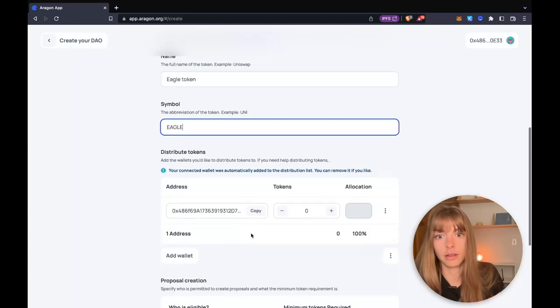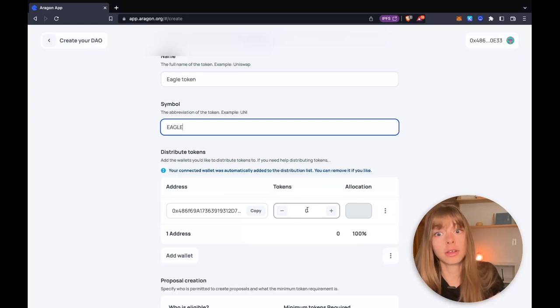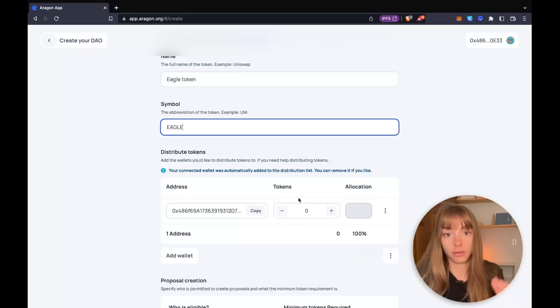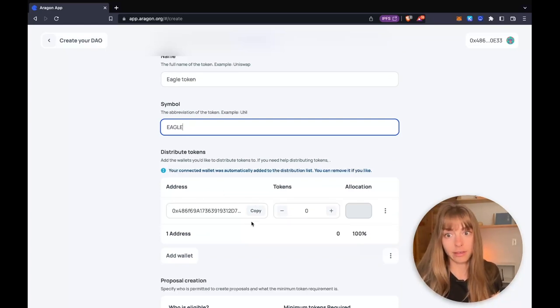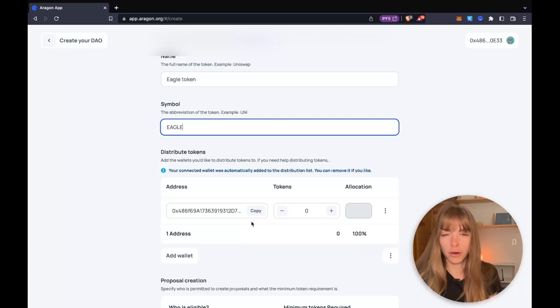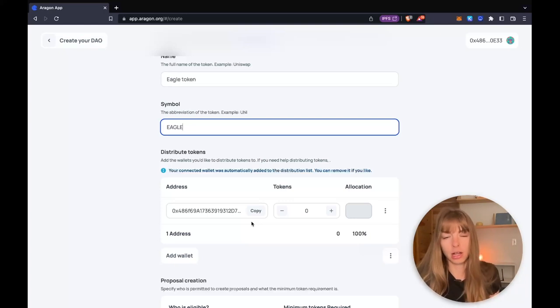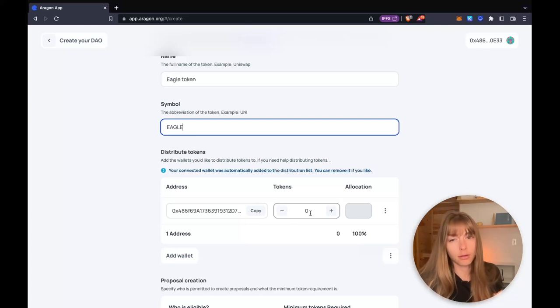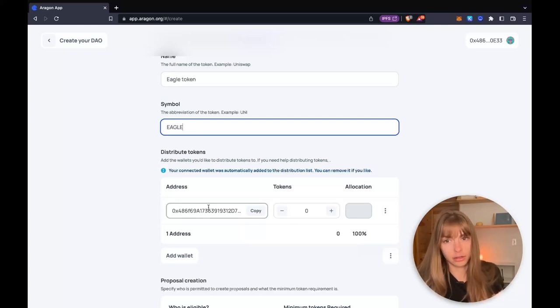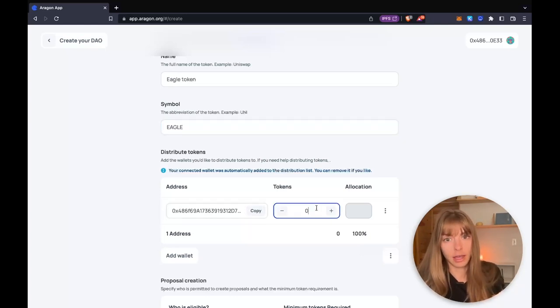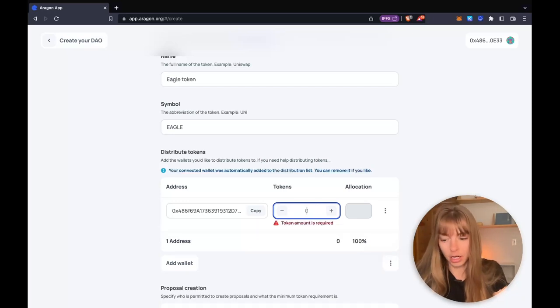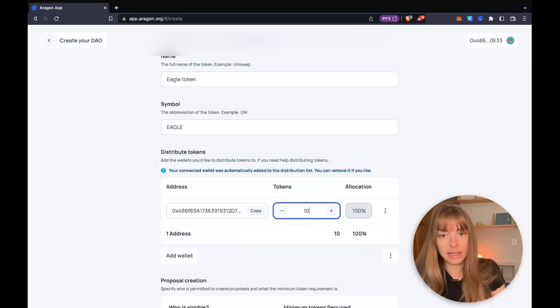We're going to create an Eagle token. Okay, so now you can distribute those tokens to wallet addresses. When you're first getting started, you might not have a core team or members yet to distribute tokens to. So just use your wallet address and send all the tokens there. Then you can distribute them later.